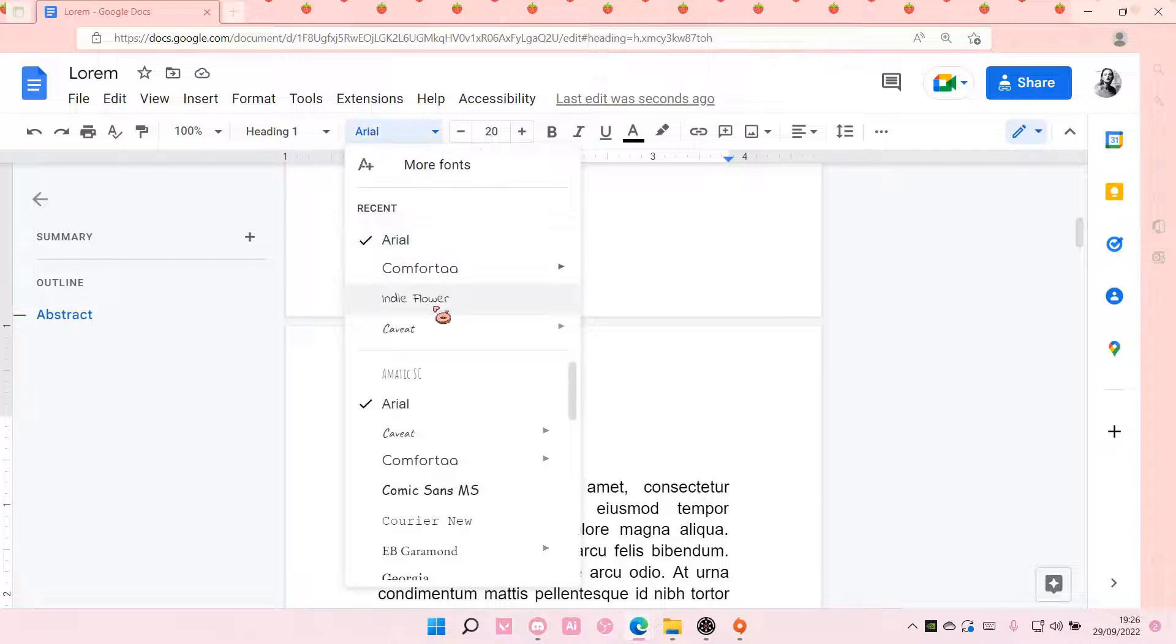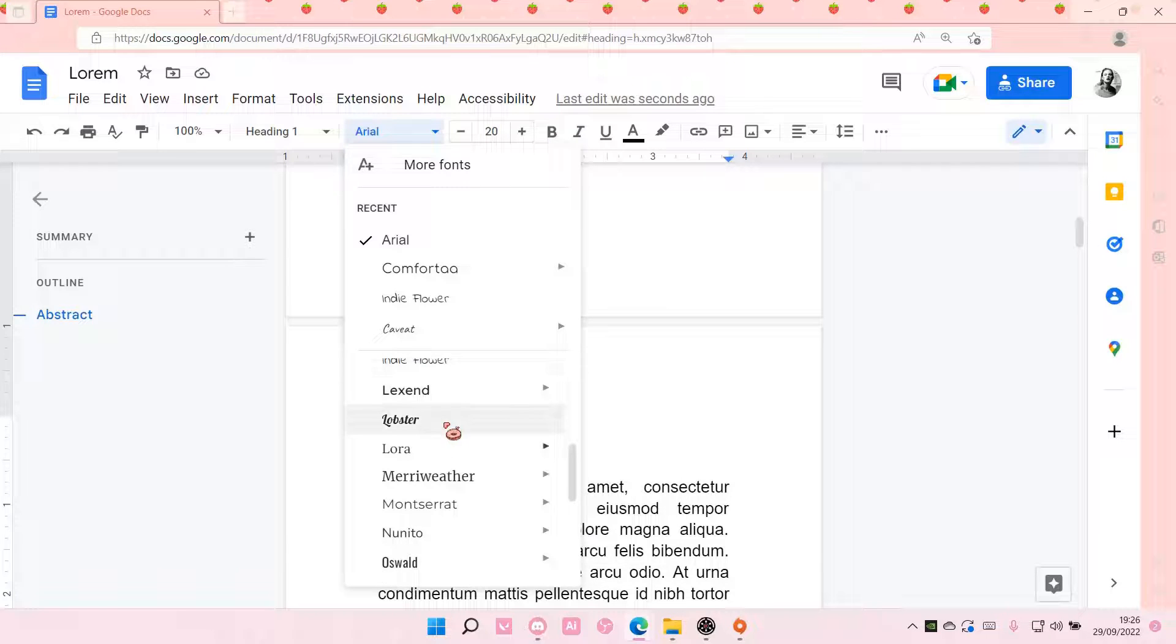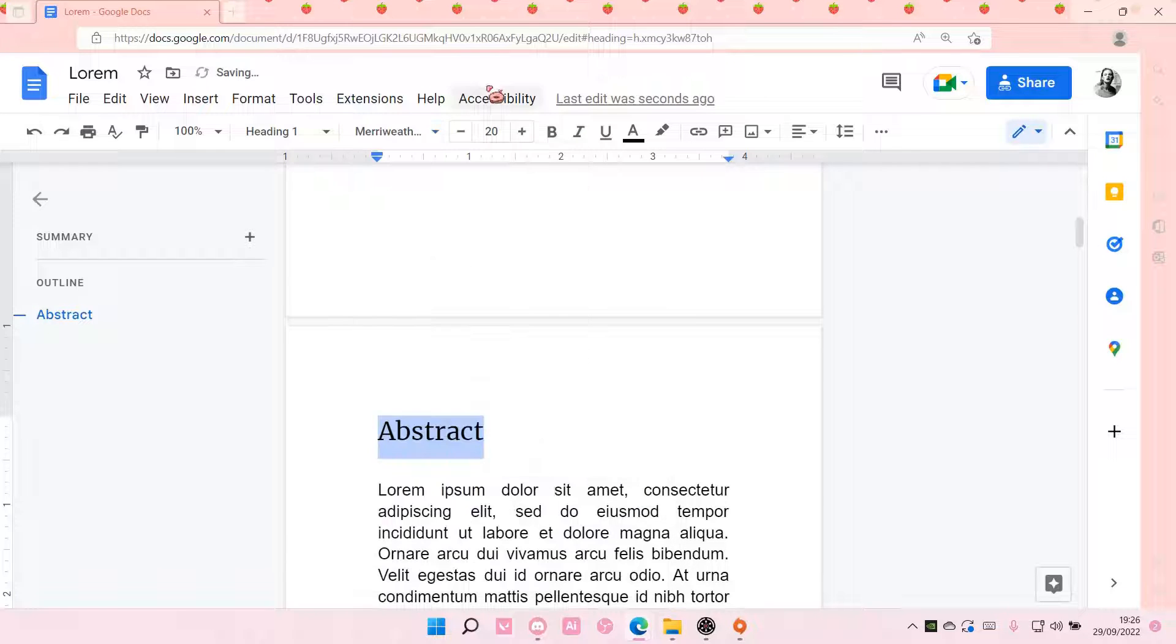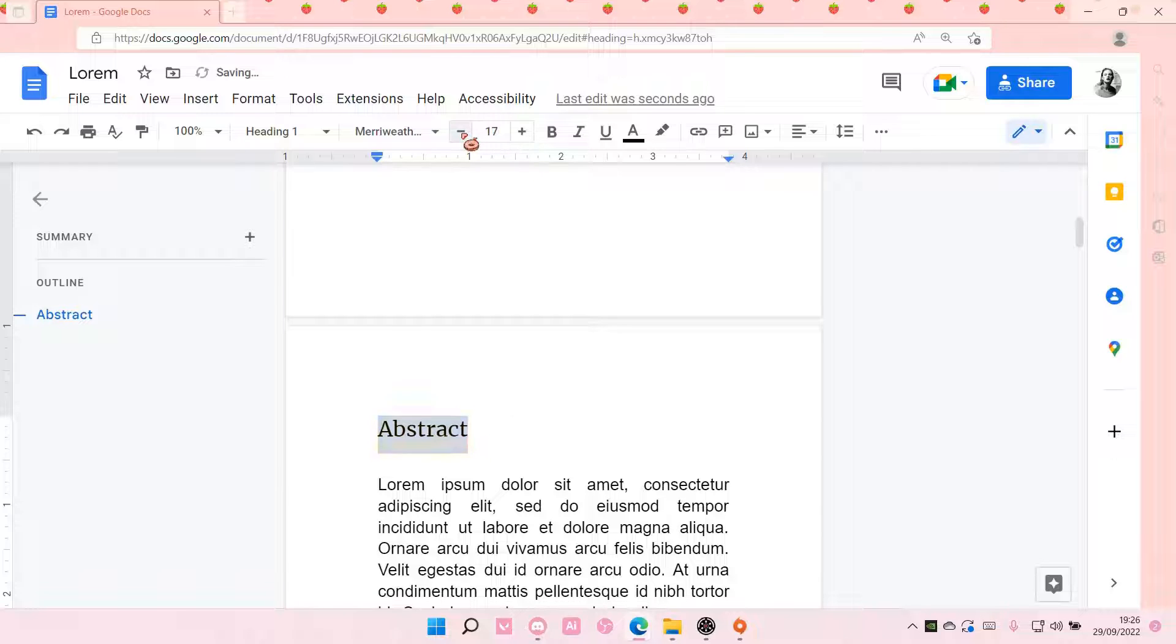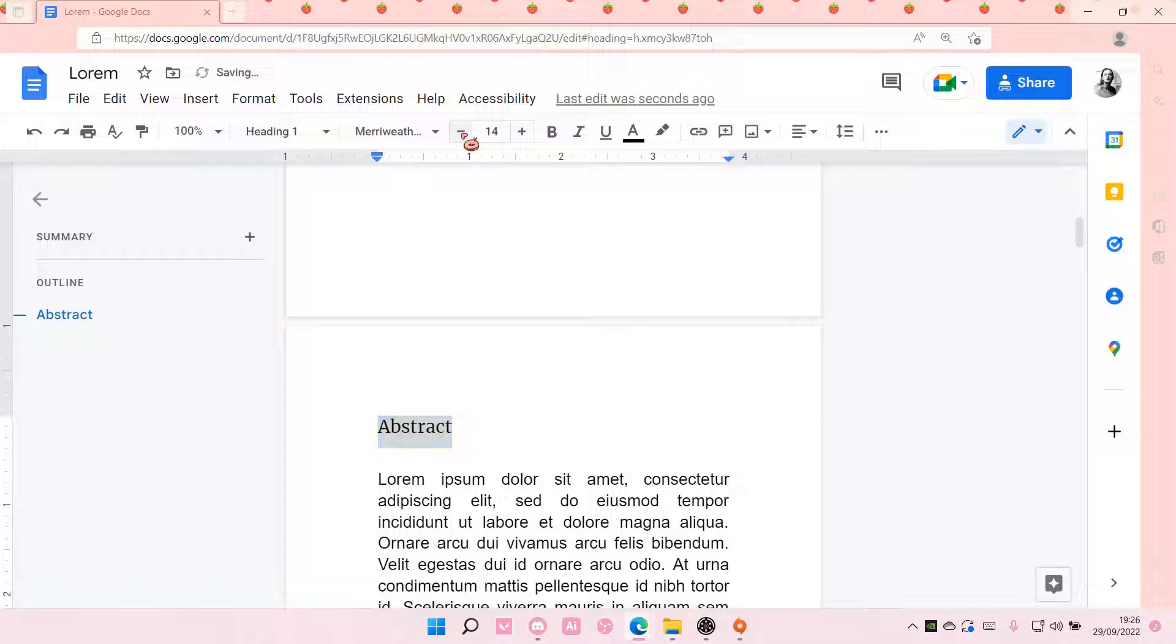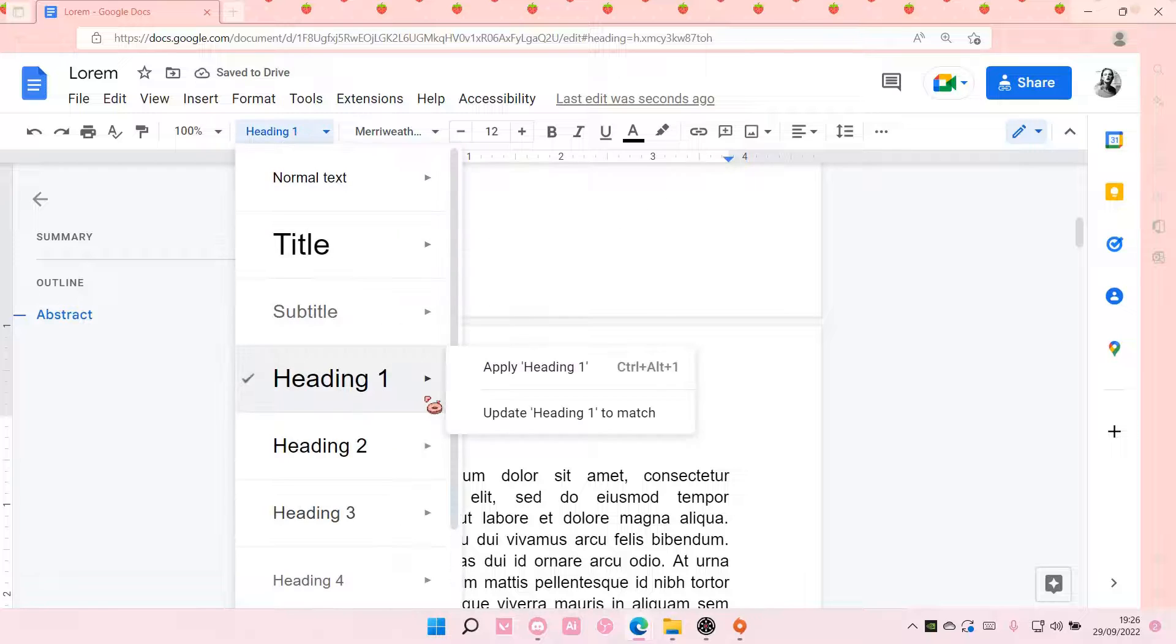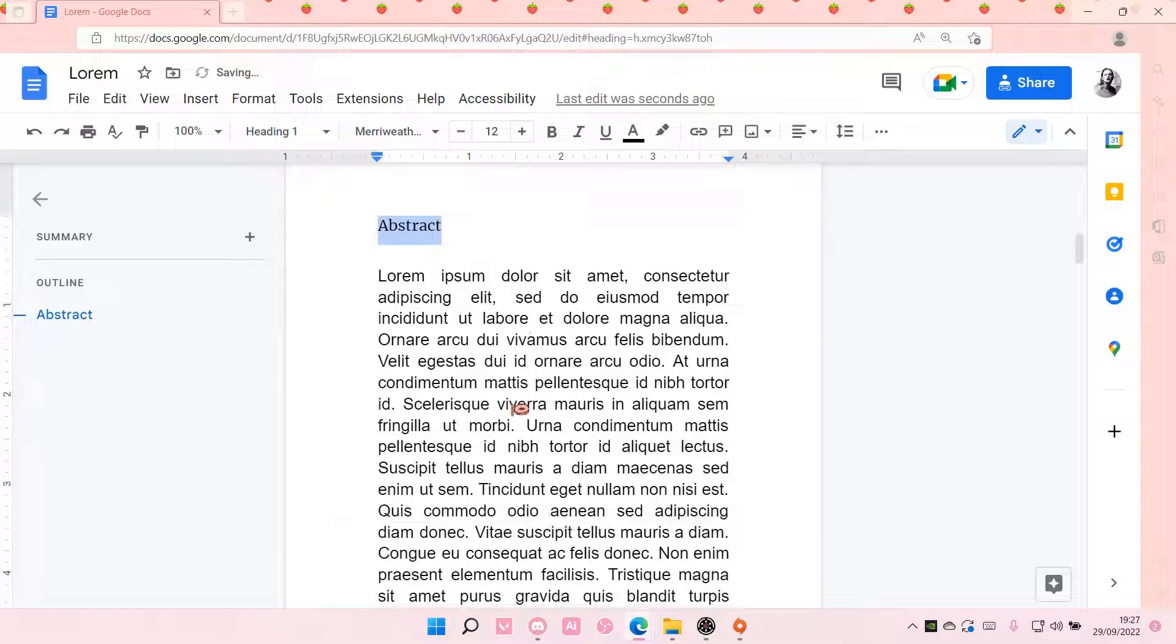you can change it here, for instance, this one. I know you would just usually use Times New Roman, but you can also change the size here too. And then, you can select Update Heading 1.